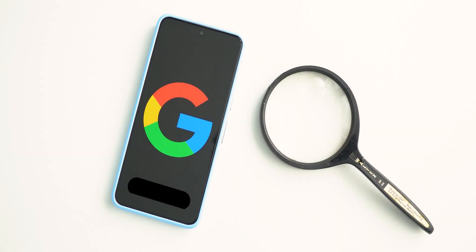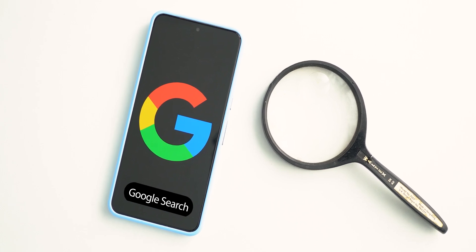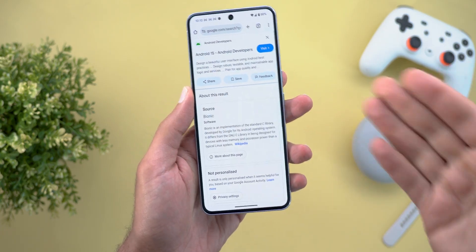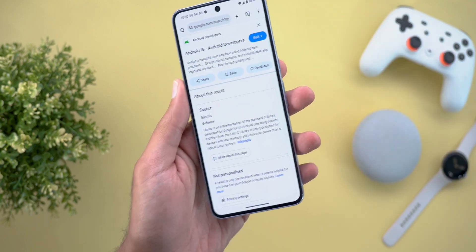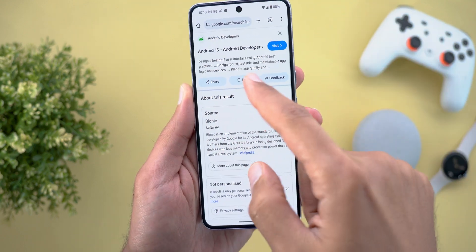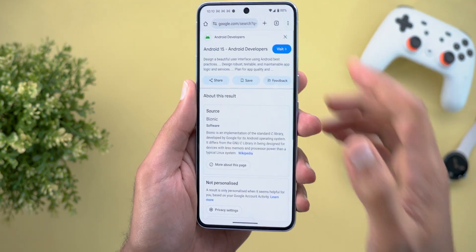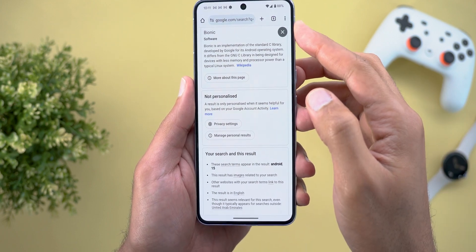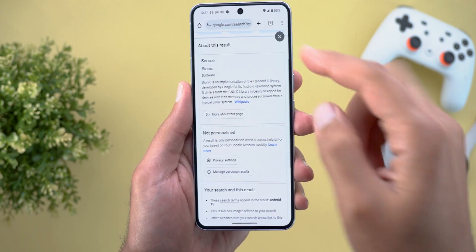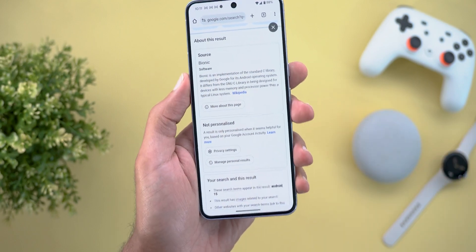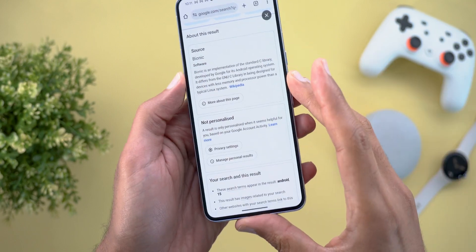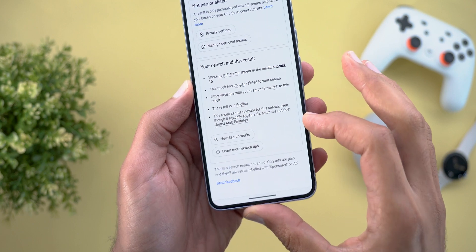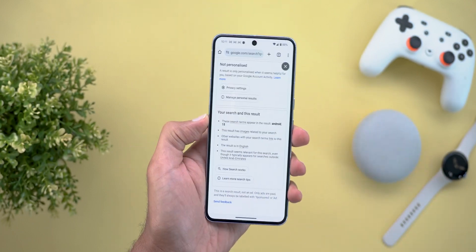Now let's talk about Google Search. The first change: when you tap on the ellipses next to a result, you get a revamped page with the ability to share the article, save it, send feedback, or visit the website. When you scroll down, the X at the top right corner gets a fill color, and you get much more information about the source, personalization, and how the search result works.